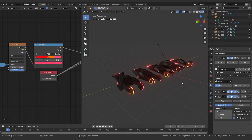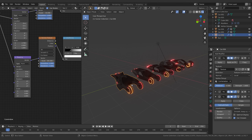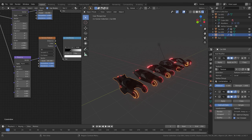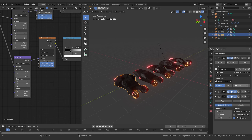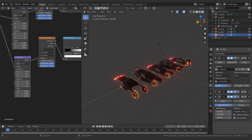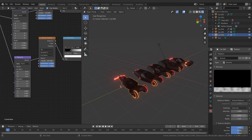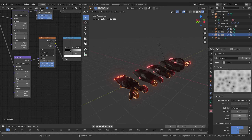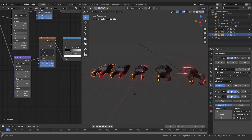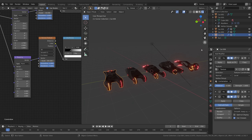The generator works by using a displacement modifier. If I select one of these cars, I can go to the displacement modifier and change the strength to get a lot of different effects. You can move those around, change the mid-level as well, and then go over to the texture to change the way it's affecting all these cars.